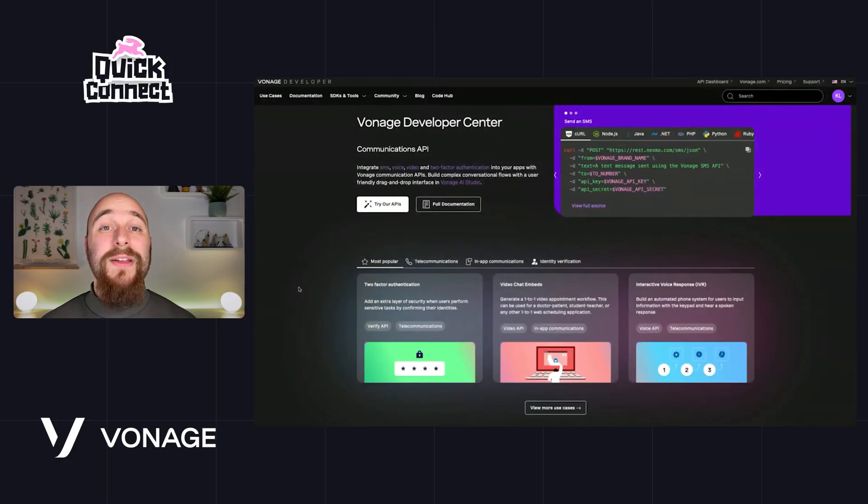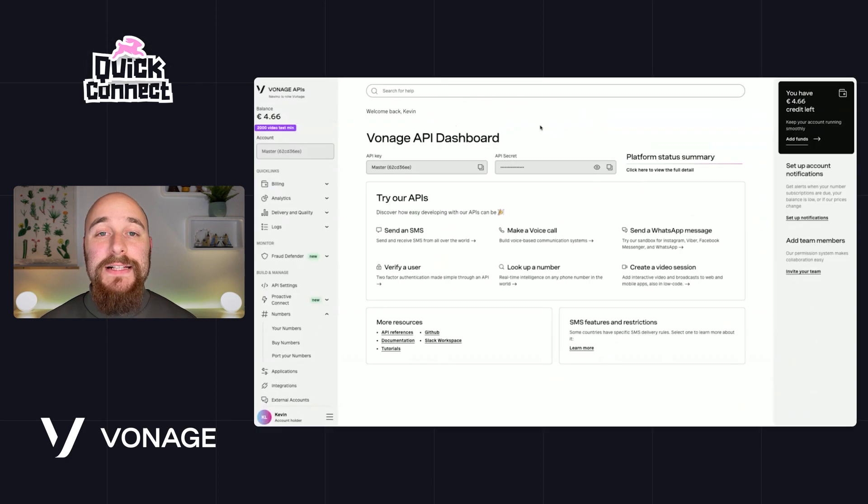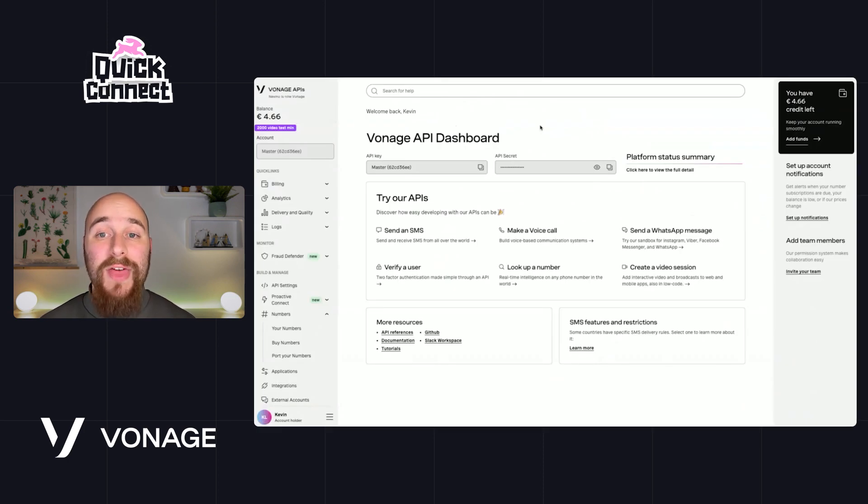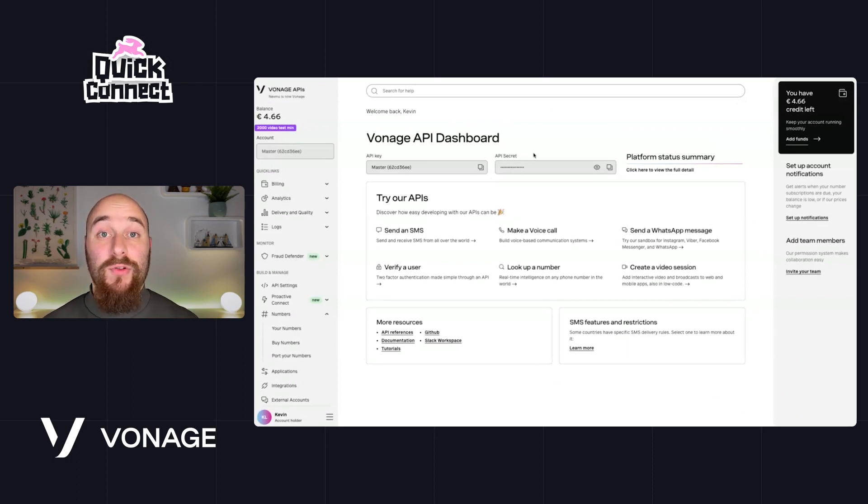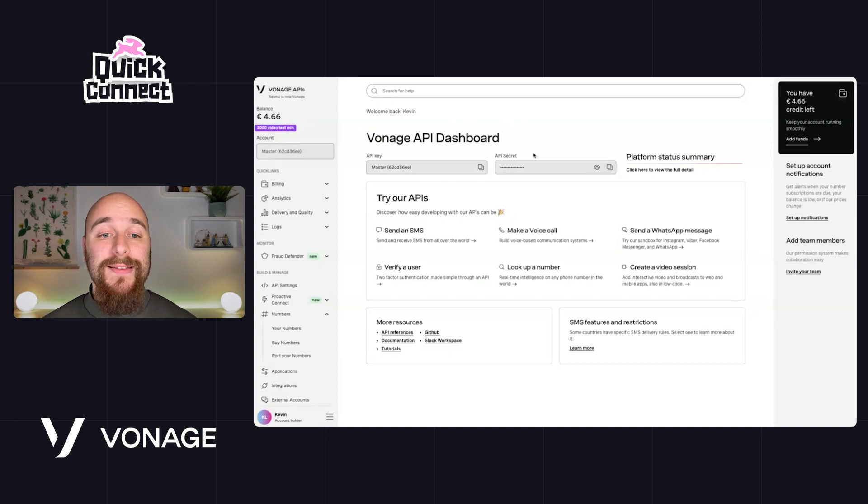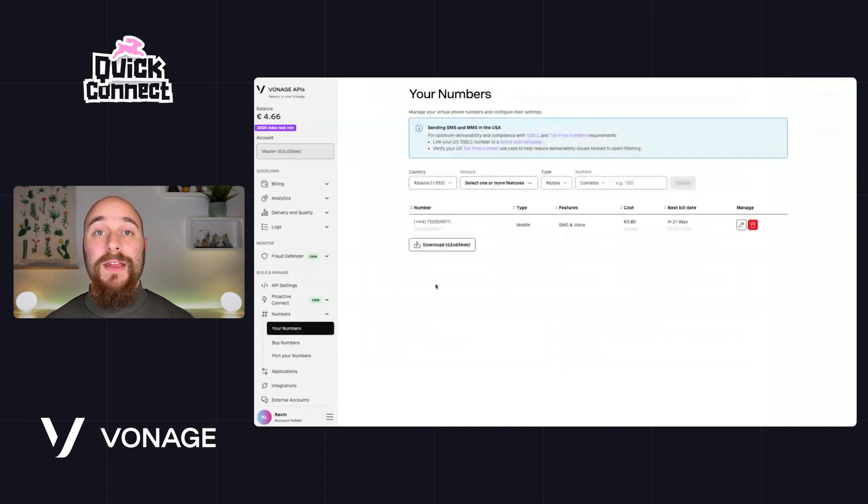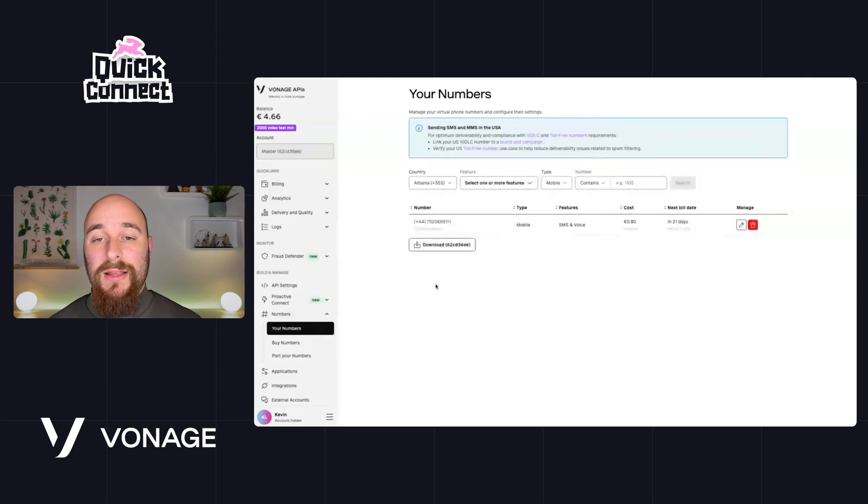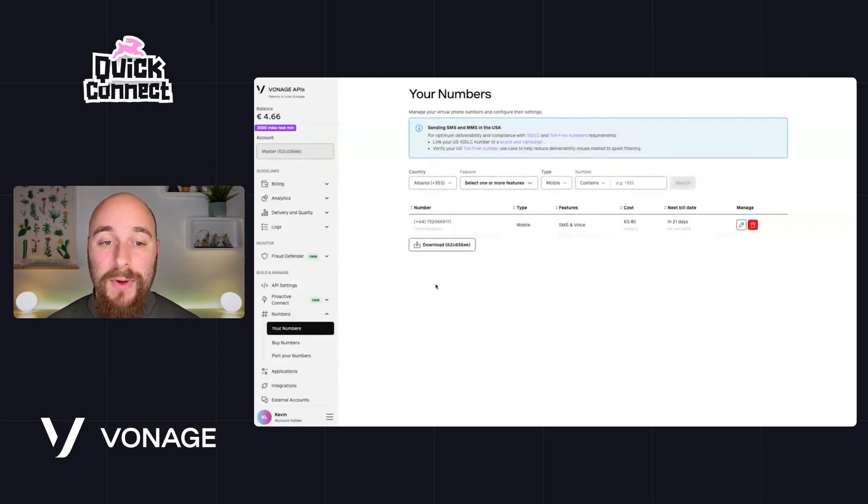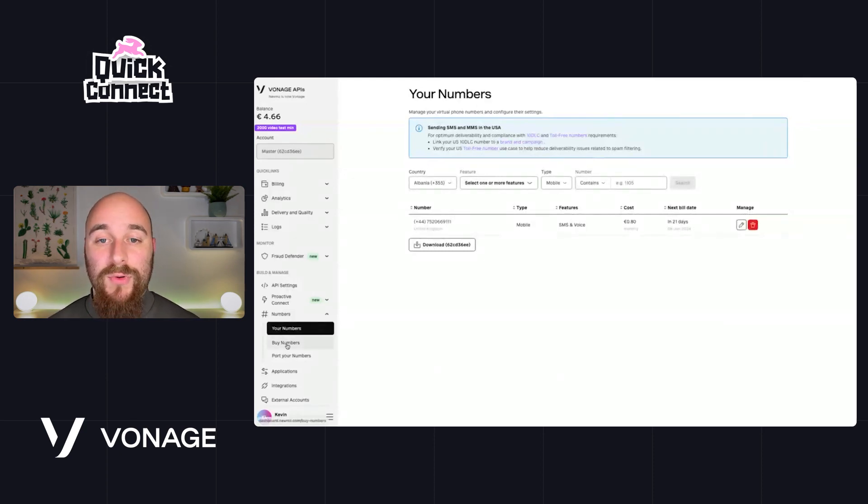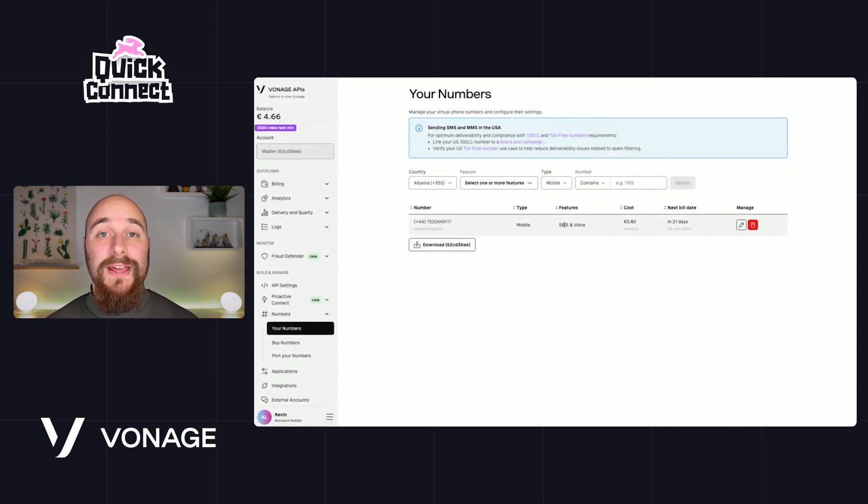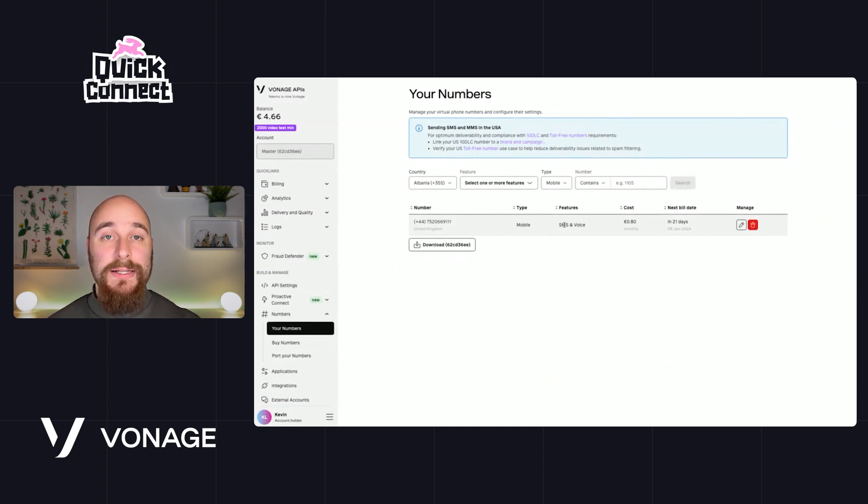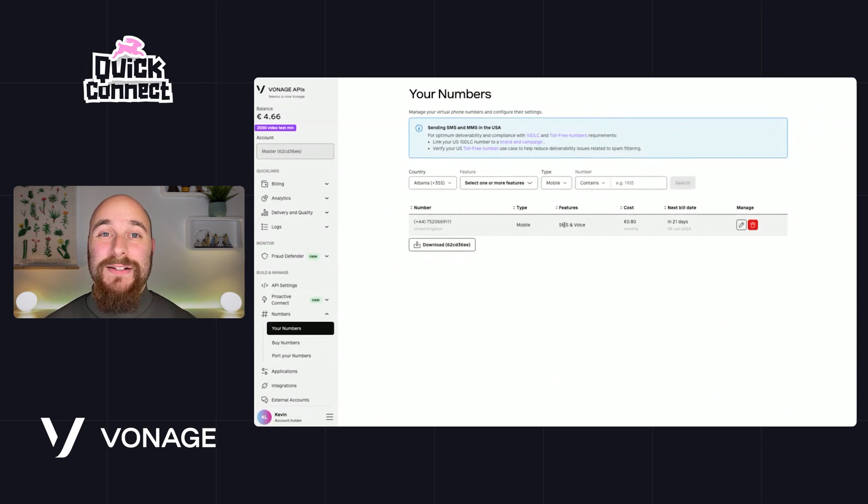On the Vonage side, you're going to need a couple of things. Firstly, you're going to need a Vonage API account, and with that account you will get an API key and an API secret, which we're going to need in a moment. You're also going to need a phone number from the Vonage Programmable Numbers product line. So you can go ahead, grab a new number straight here in the dashboard, and make sure that number has the SMS feature enabled. Now that's everything we need over here. So take note of your API key, secret, and the phone number, and then head over to your Directus project.